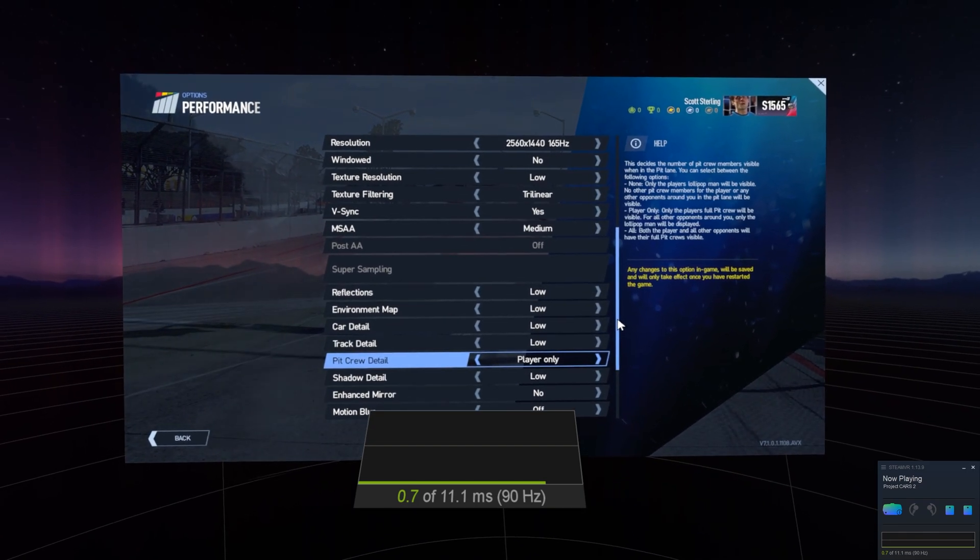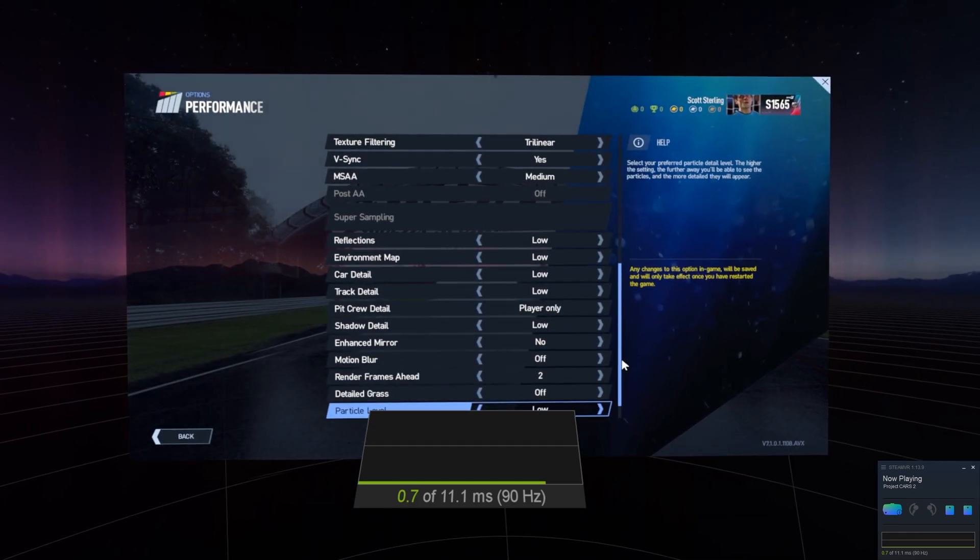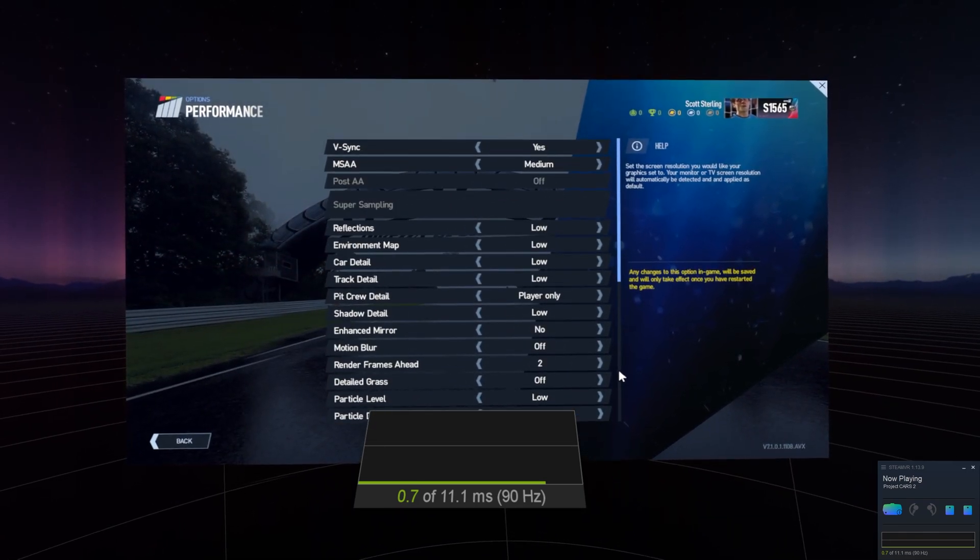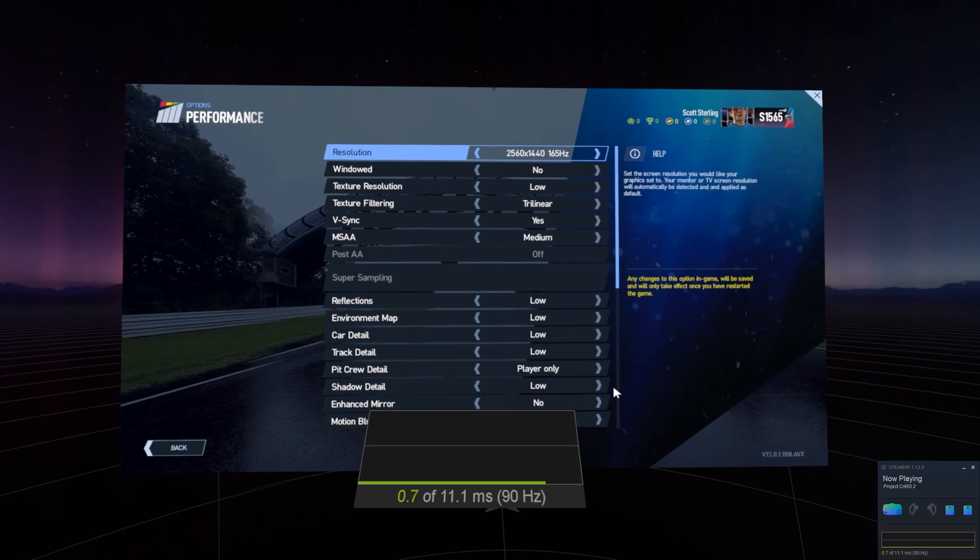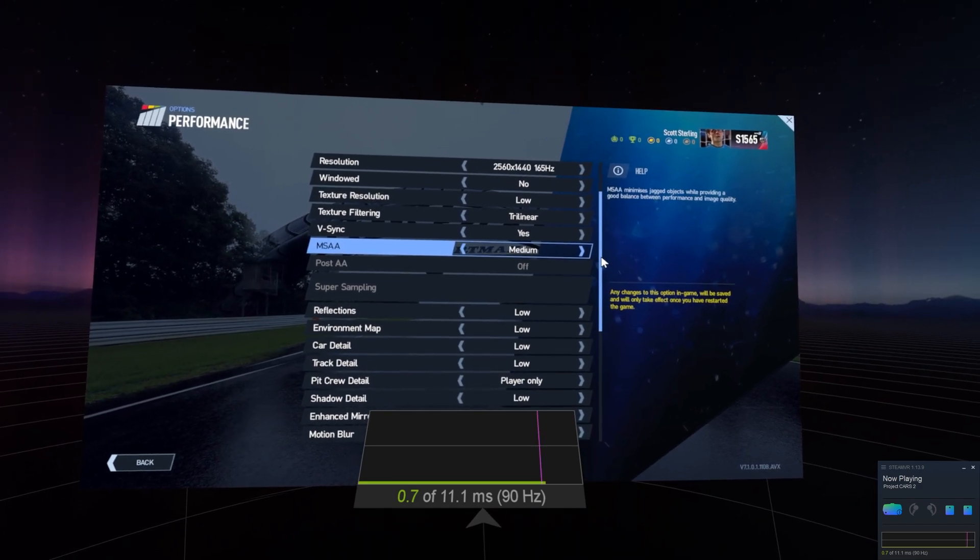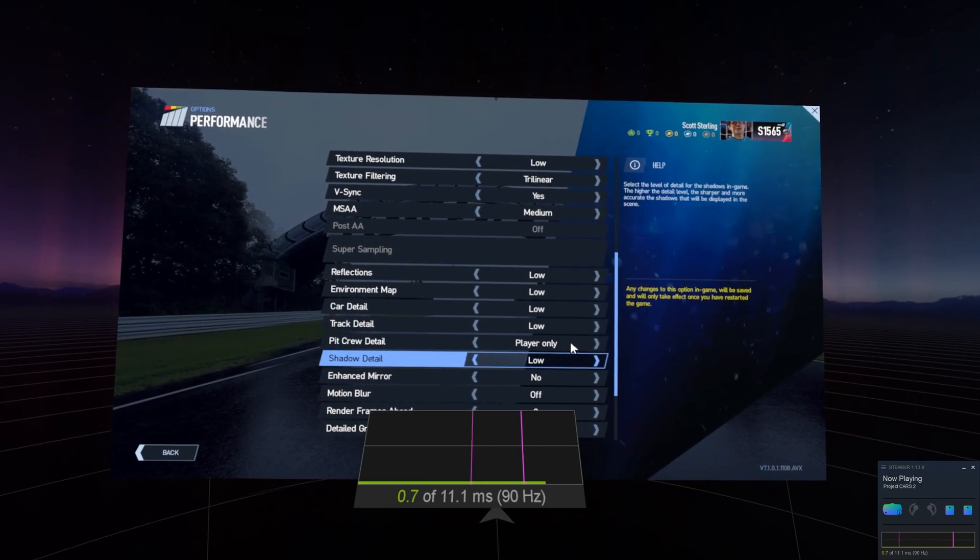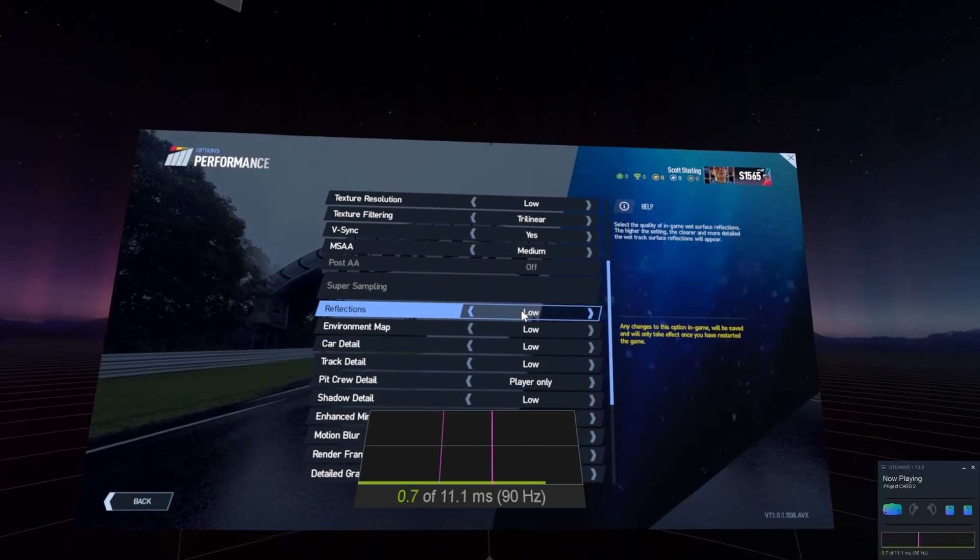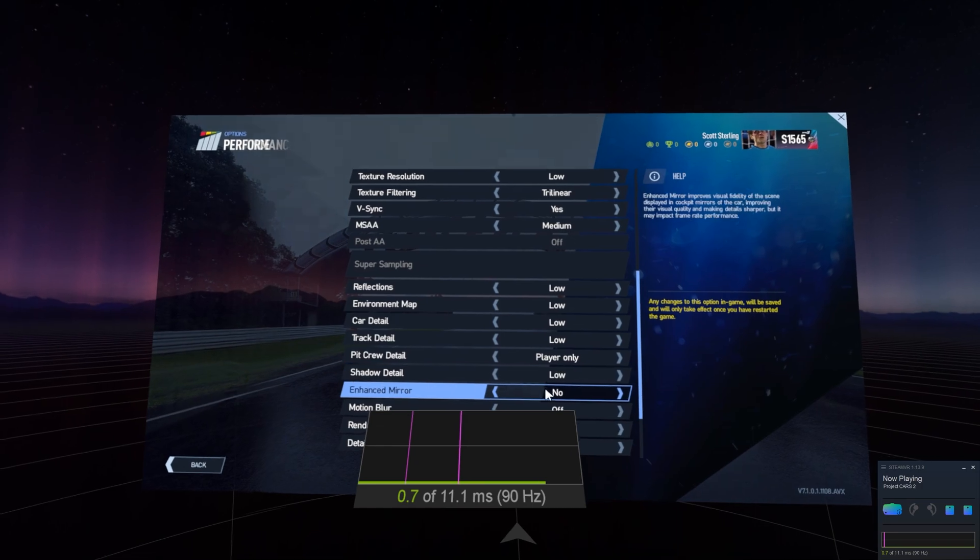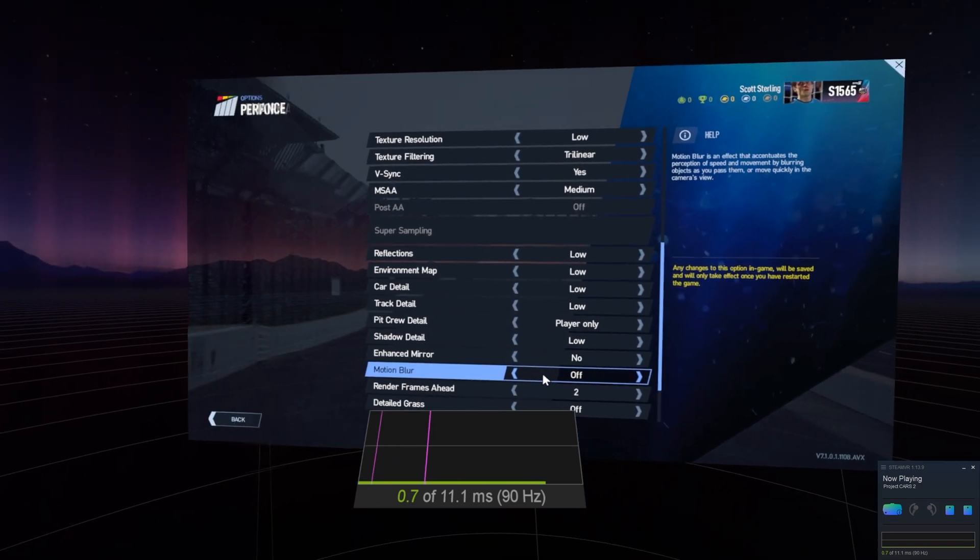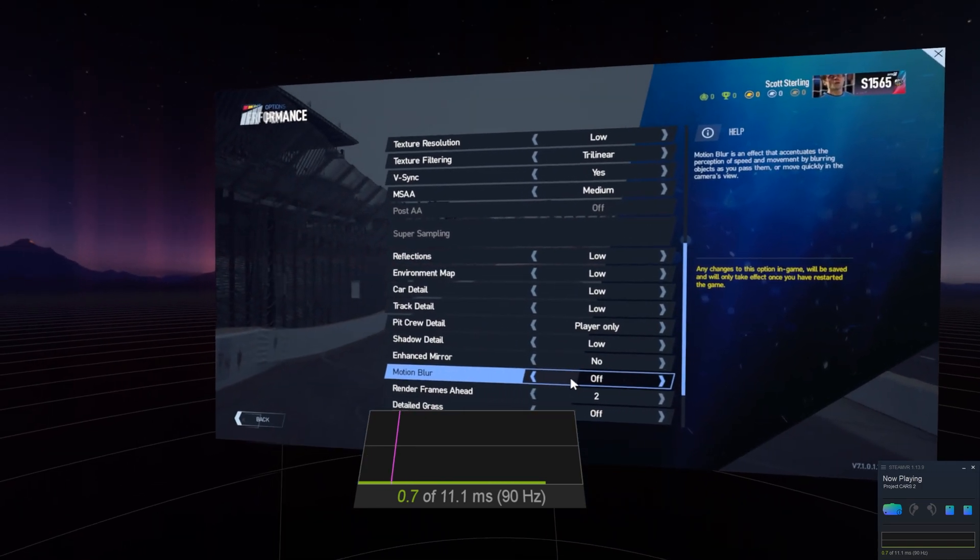Pretty much have everything on low. Even though it's kind of sucky because you have like a really powerful GPU, it just makes it a lot smoother and you don't really lose a lot of detail anyway.